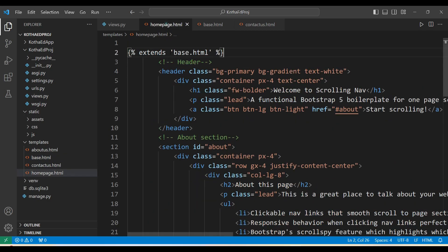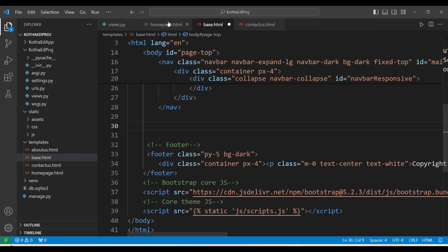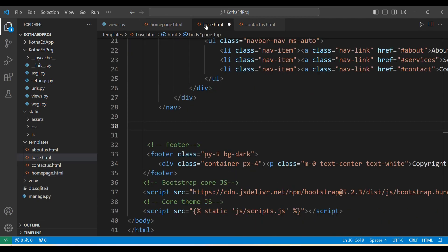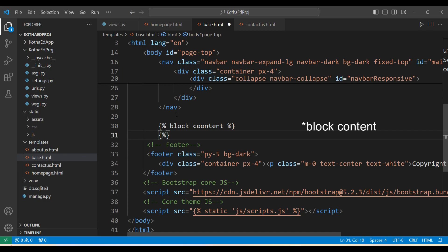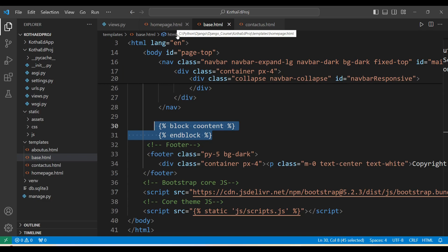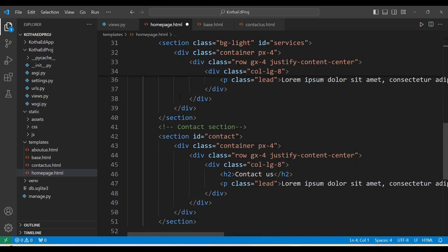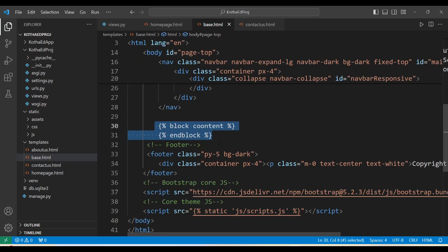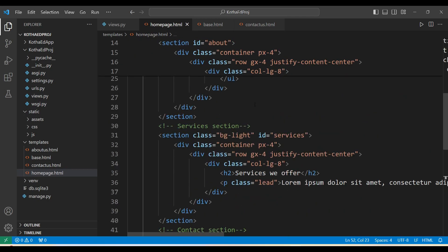To display the home page content inside base.html, we need to use block tags. In base.html, add '{% block content %}' and '{% endblock %}' to reserve a space. In homepage.html, wrap the page-specific content with '{% block content %}' and '{% endblock %}'. This tells Django: in base.html, save this space; in homepage.html, here is the content to display in that block.